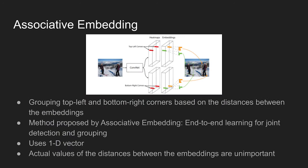Another important technique used in the paper is called associative embedding. The method was first proposed in pose estimation field to group multiple joint candidates, and the idea was adopted in CornerNet to group the corner points. If a top left corner and bottom right corner candidates are valid pairs, the distance of the values become close to each other.